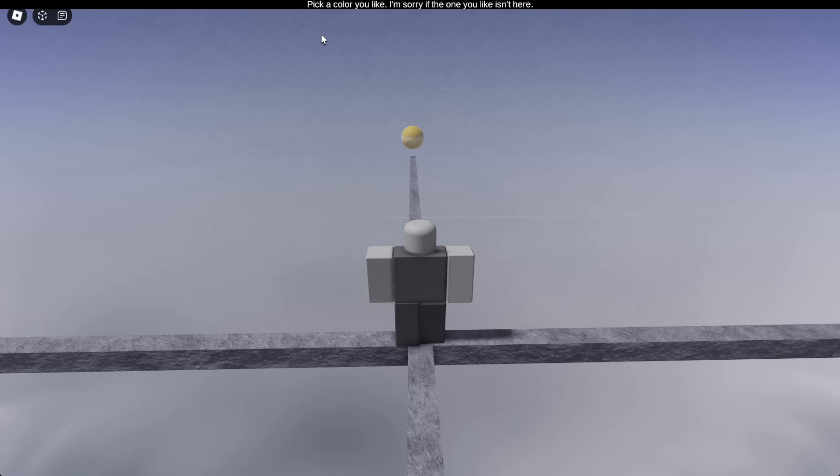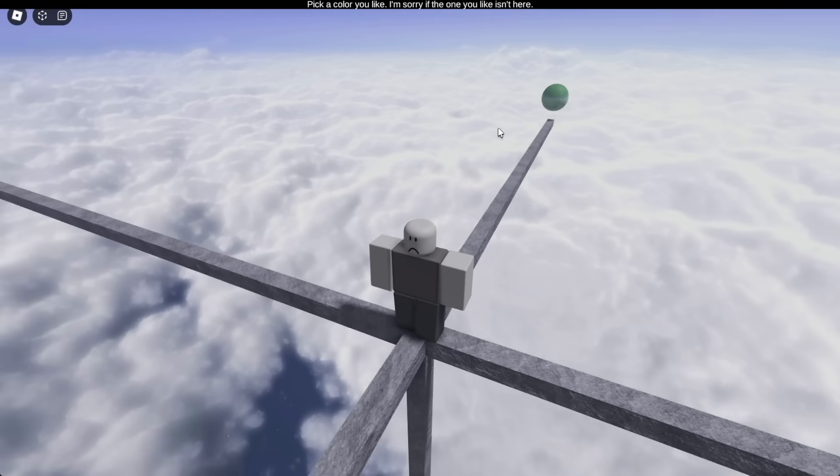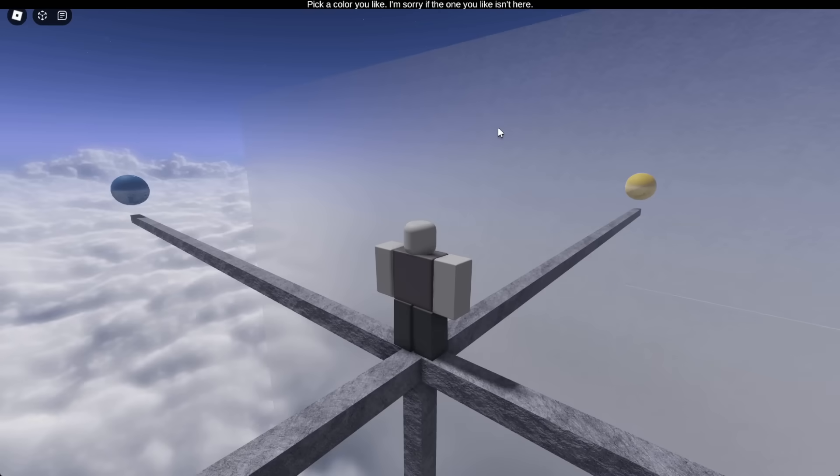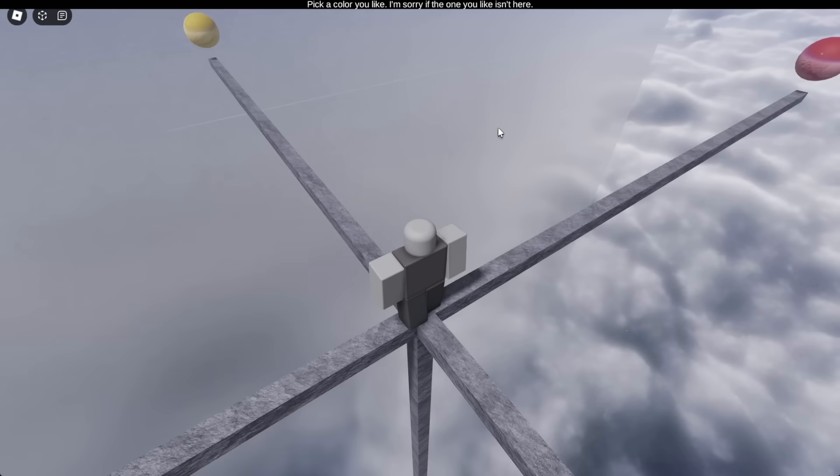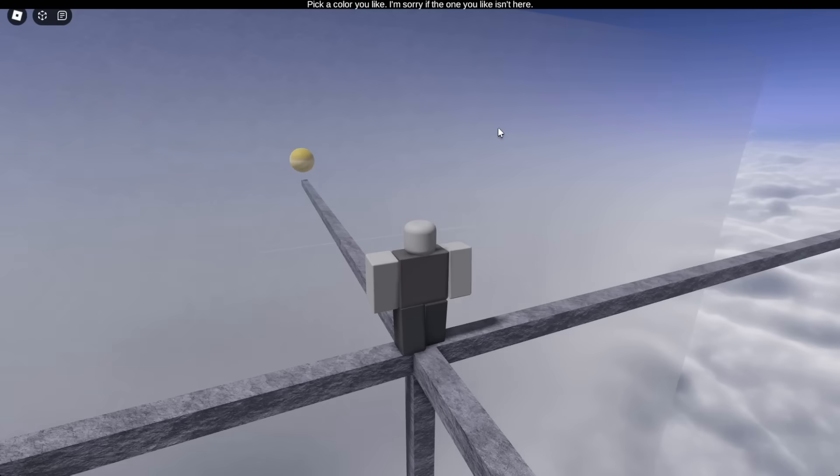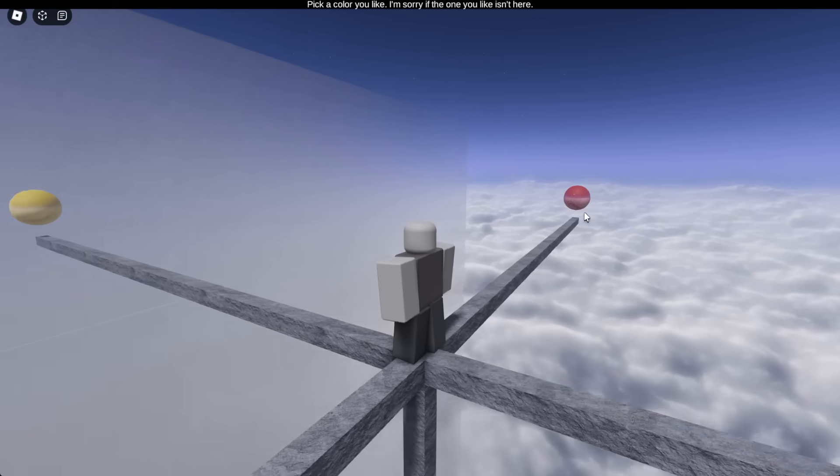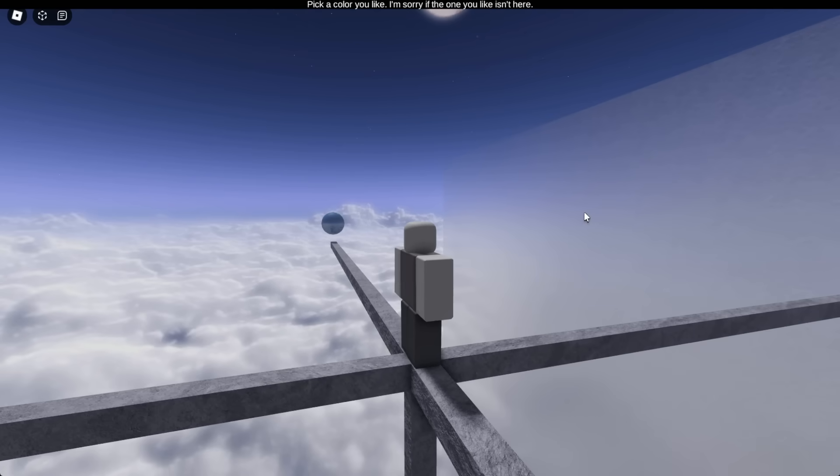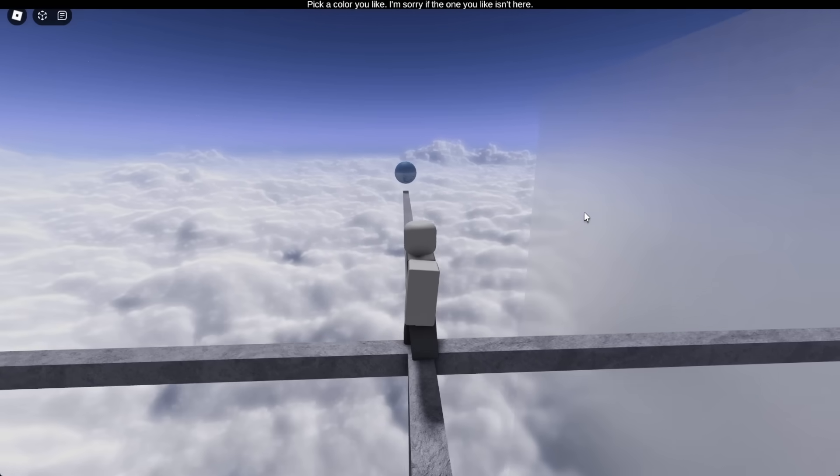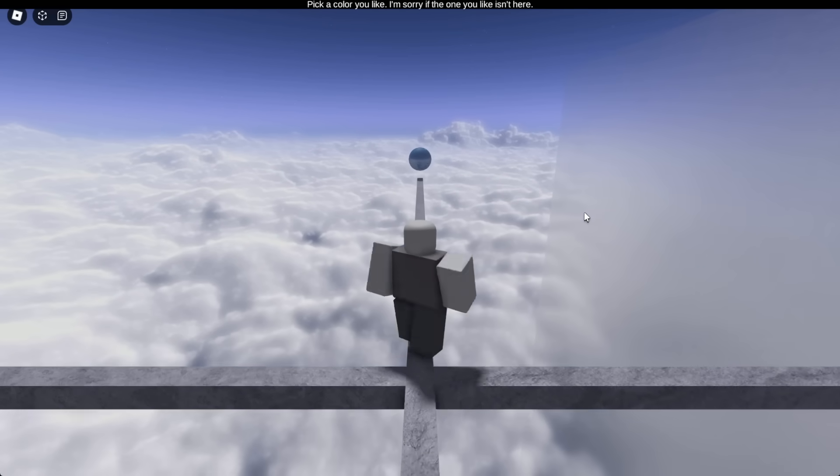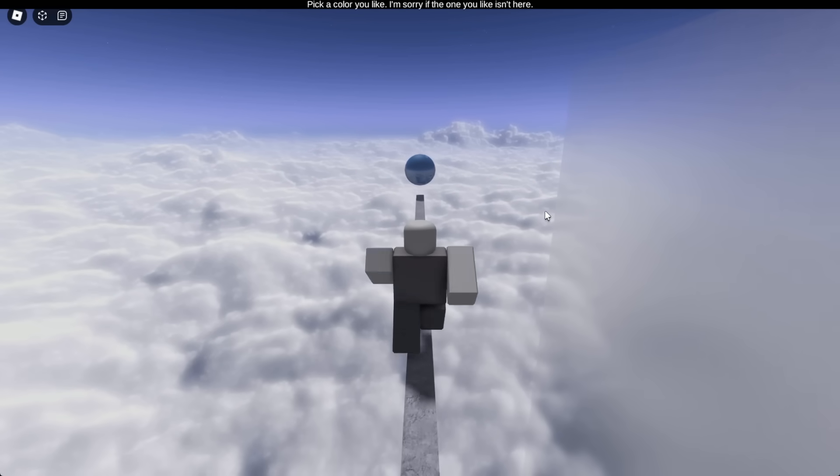Pick a color you like. I'm sorry if the one you like isn't here. Okay, well, what kind of color should I choose? These three primary colors I use, they're perfect, but I should at least just choose one, so I'll just take blue.